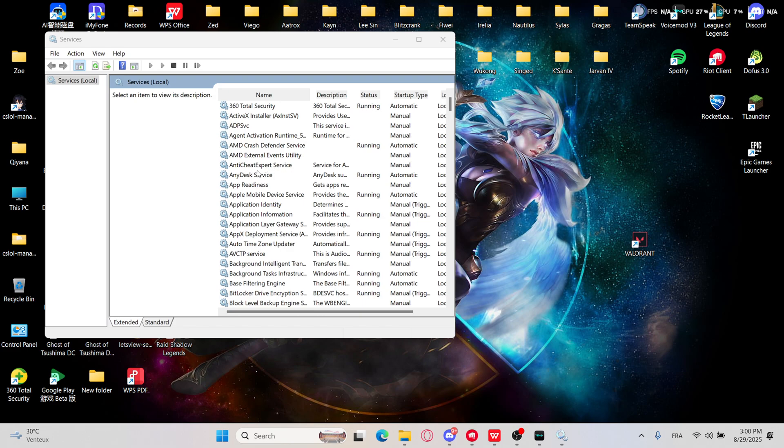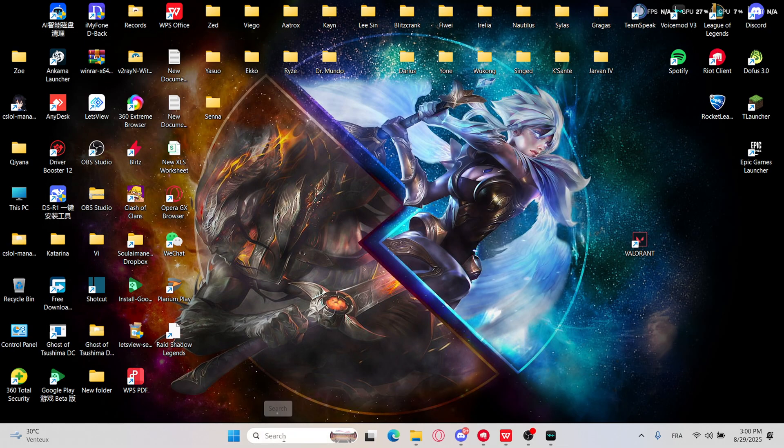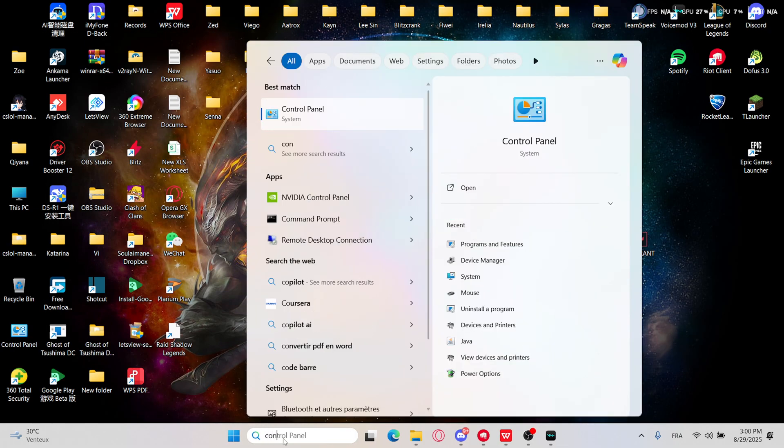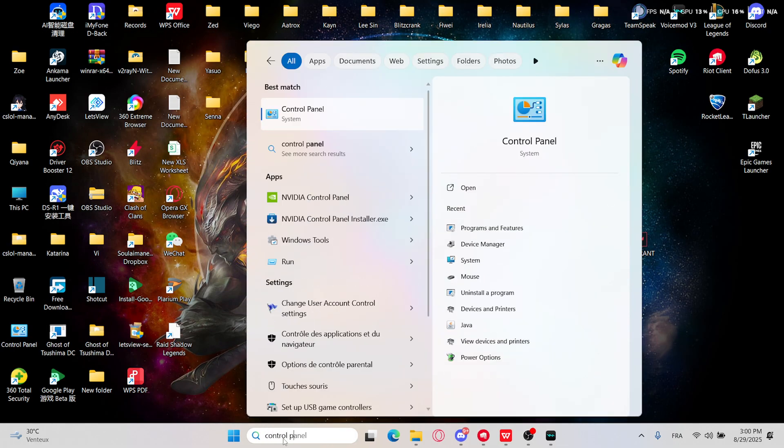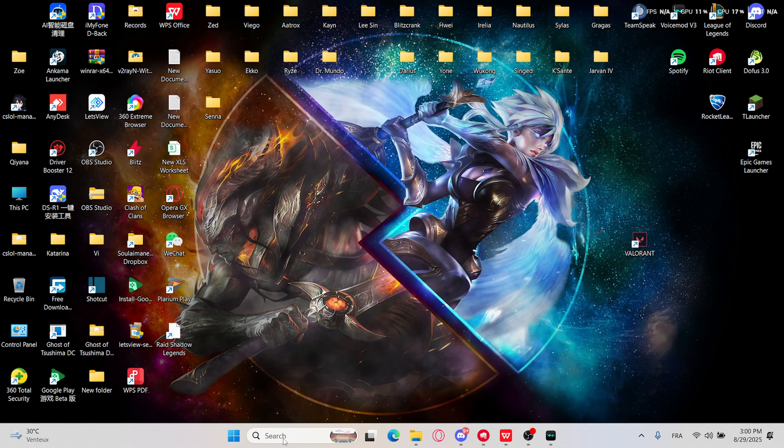If you can't find that one, you will need to uninstall Riot Vanguard. From where? From the Control Panel.